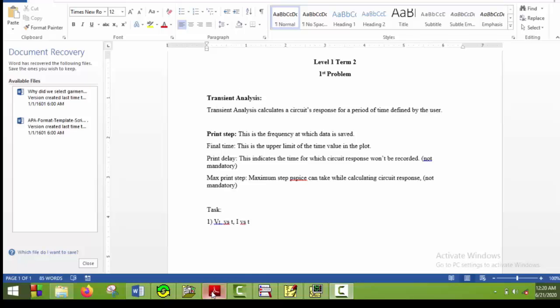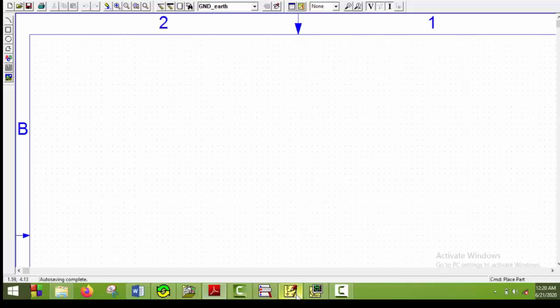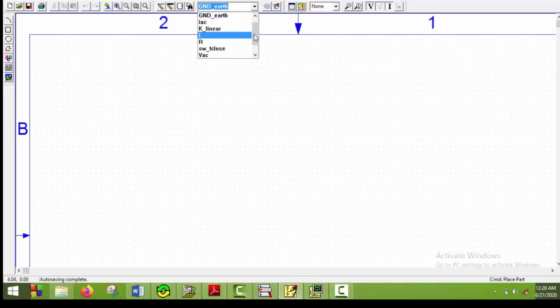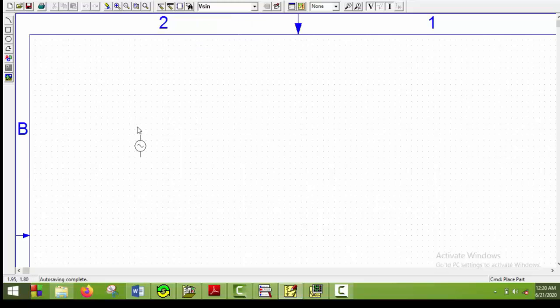Now let's have a look at the circuit. We will need a voltage source, a switch, a resistor, and an inductor. I will go to schematic and get this. There are two voltage sources available: VAC and Vsign. We use VAC whenever the frequency is not specified, but whenever the frequency is specified, we use Vsign. I will get a Vsign here and put it here.